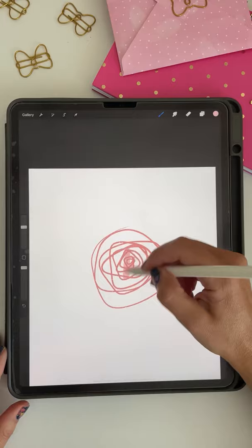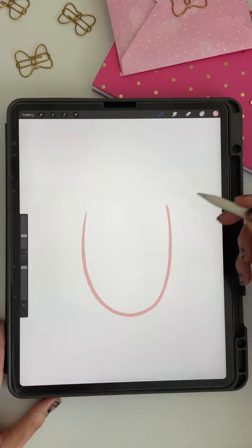For a cute and quick tulip, draw a U shape, and then angle one side down, the other side down, and then draw a pointy shape in the center. You can use color drop to fill it in.